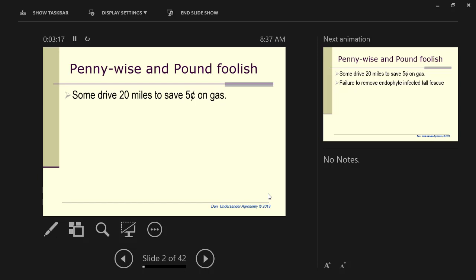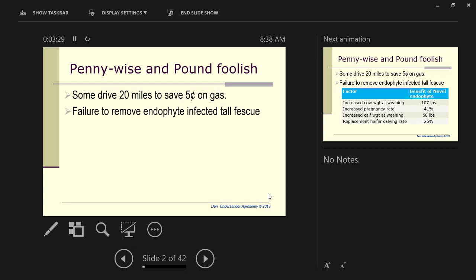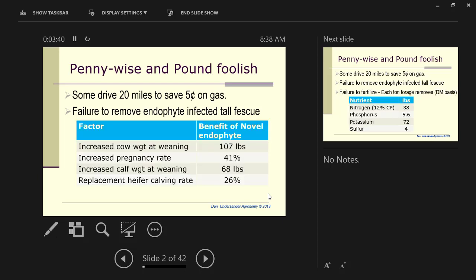I think we really need to think about are we in some cases being a little bit penny wise and pound foolish. There are two things that particularly pertain to this. The first is a failure to establish or remove endophyte-infected tall fescue. When you look at the advantage of the novel endophyte, this is some data from Alabama.